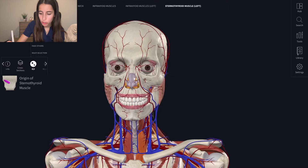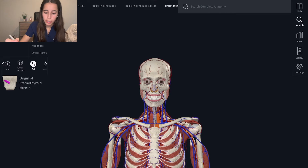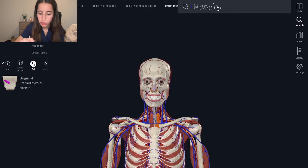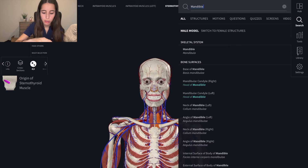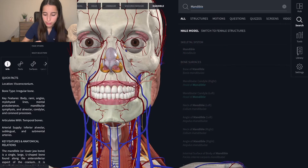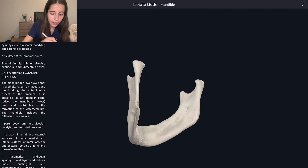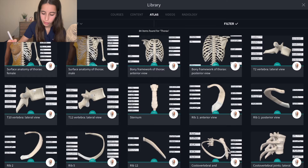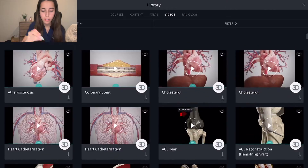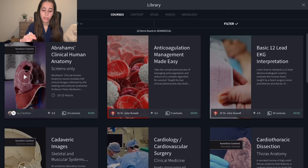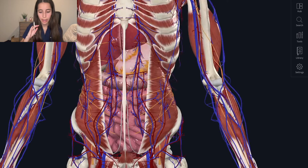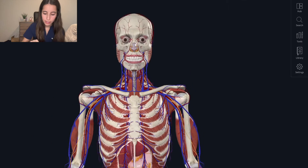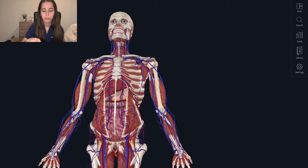There's also a search feature where you can search any part of the body — for example, the mandible — and it gets highlighted. You can isolate it or fade surrounding objects to see it anatomically. There are also video options if you need someone to explain a structure to you. Any small artery or vein you can think of, this app has it, and it's great to have everything in one place instead of flipping through notes looking for different structures.